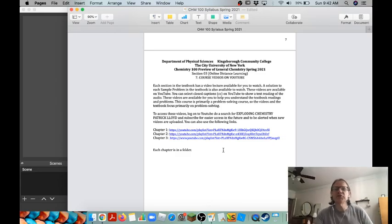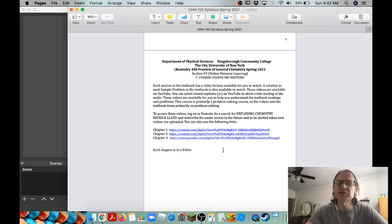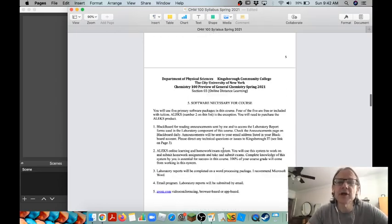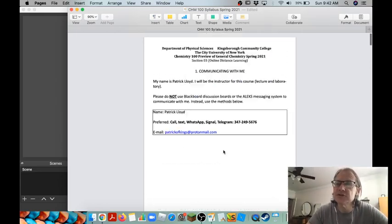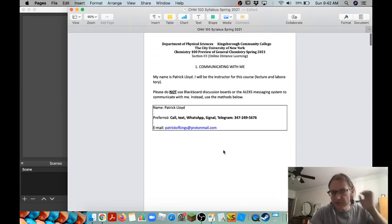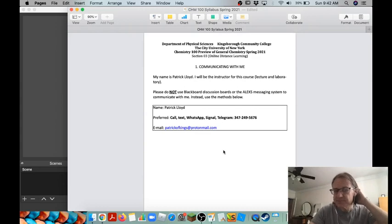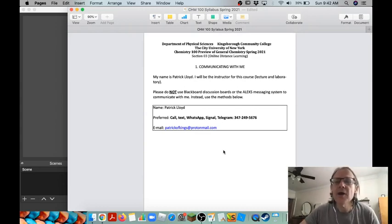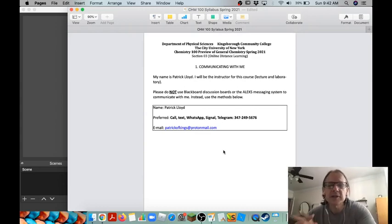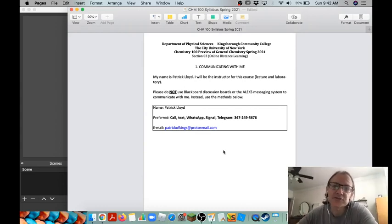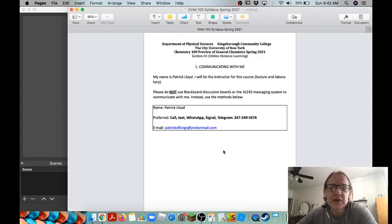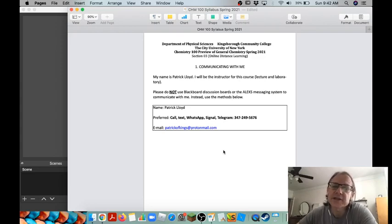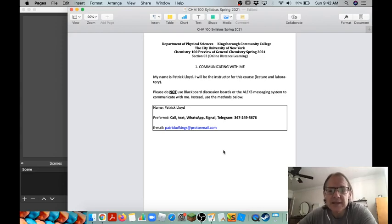Okay, welcome to Chemistry 100 general chemistry. My name is Patrick Lloyd and I'm going to be the instructor for your course. First I'd like to welcome you to the course. Next I'd like to give you some information about how to get in touch with me.